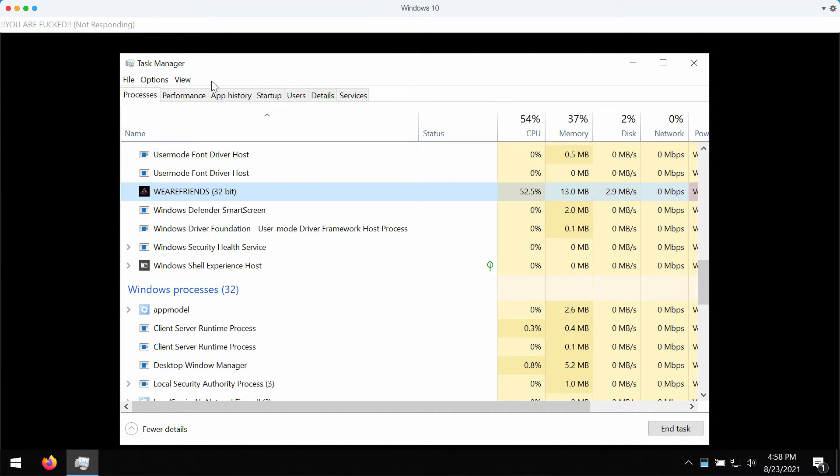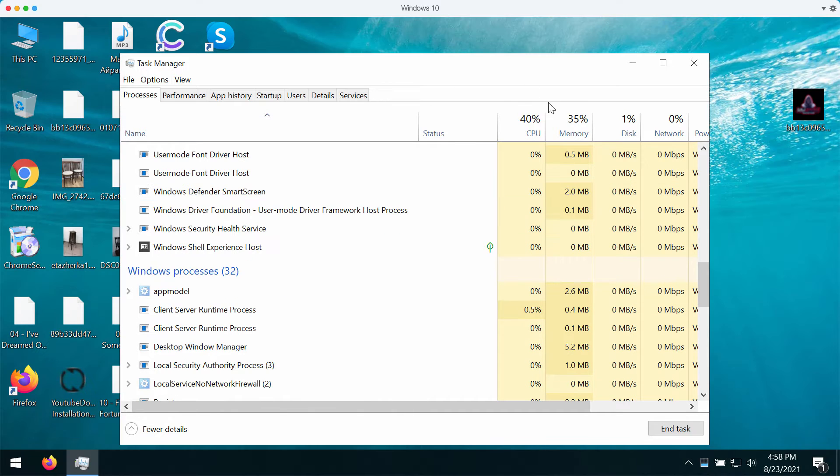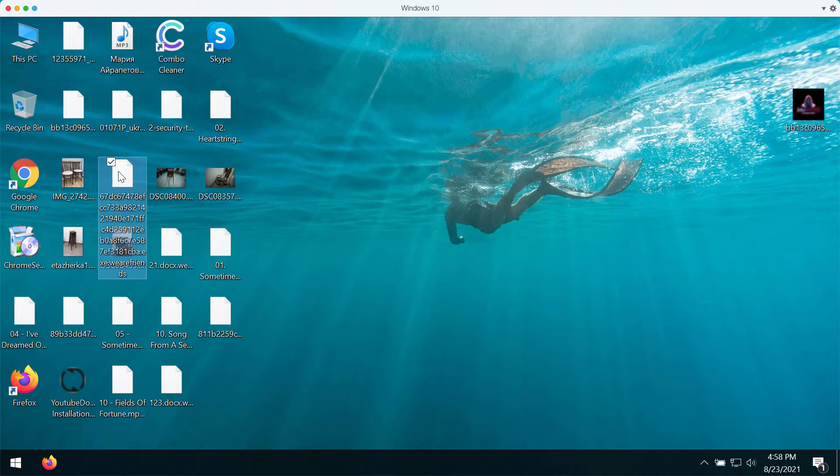We recommend you to use the task manager, right-click on it and end this task to stop the files from being encrypted.